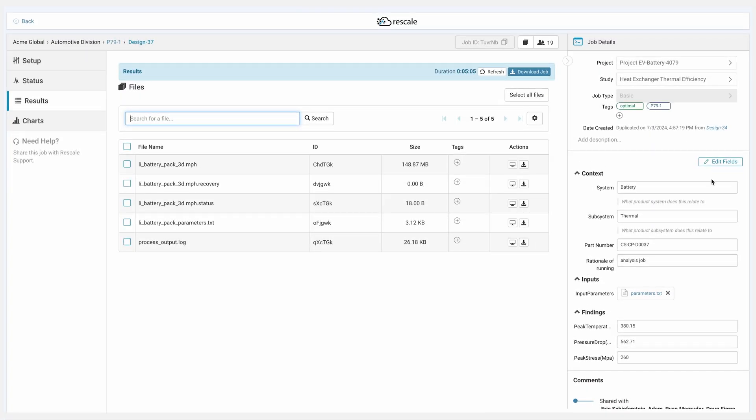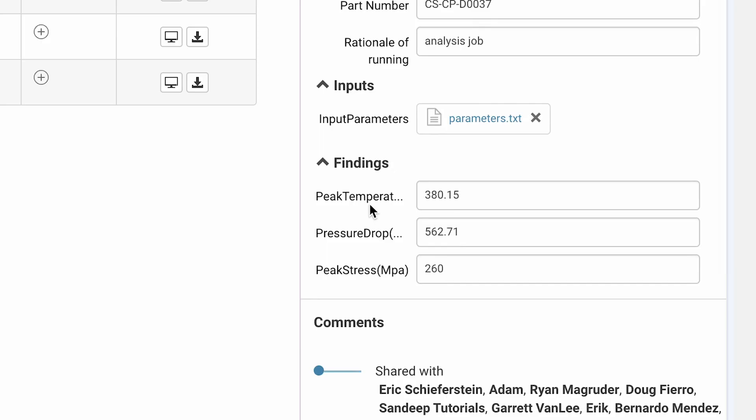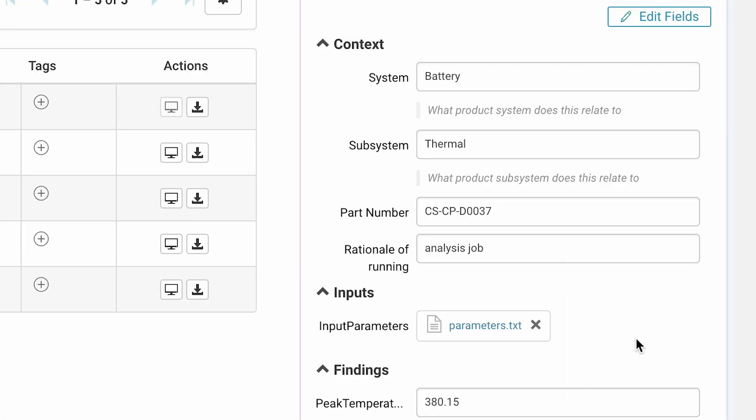Simulation parameters such as peak temperature, pressure drop, and peak stress are automatically extracted from the jobs that Alice ran using automations. In addition to the context and input parameters are added prior to a job submission or afterwards. As these parameters are being captured, they can be used for ease of use and post-processing after the job is run.